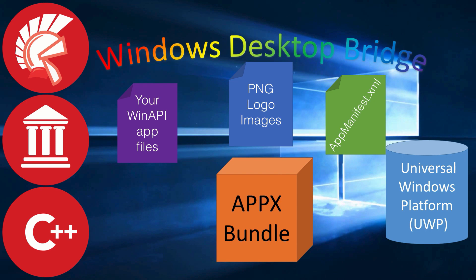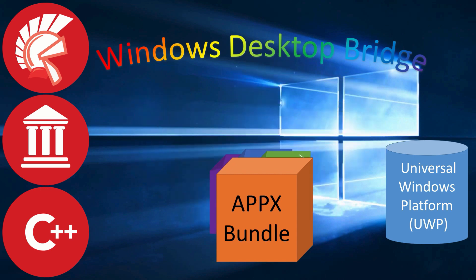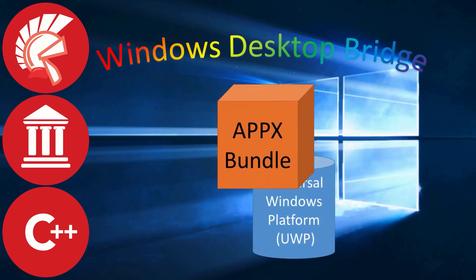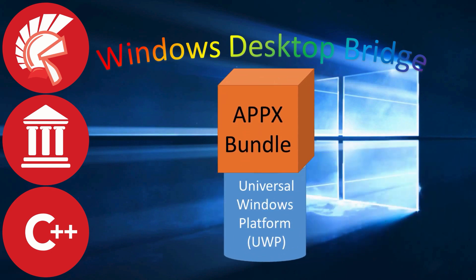some PNG logo images, and an app manifest, and run them through a special utility, and it will convert them into an AppX bundle. That AppX bundle can then run on the Windows Universal platform as a full UWP app.